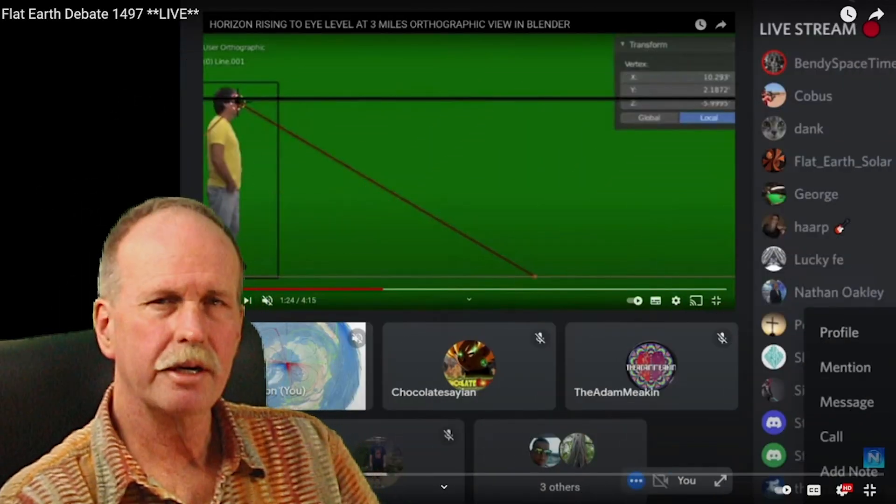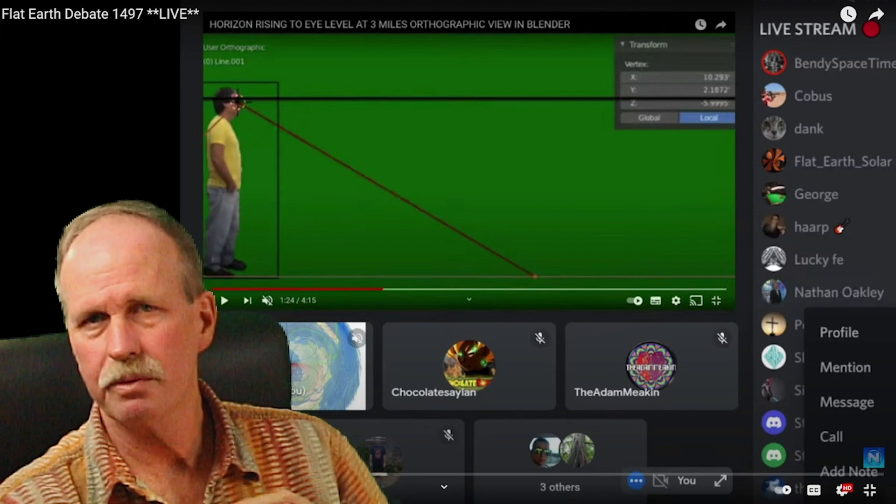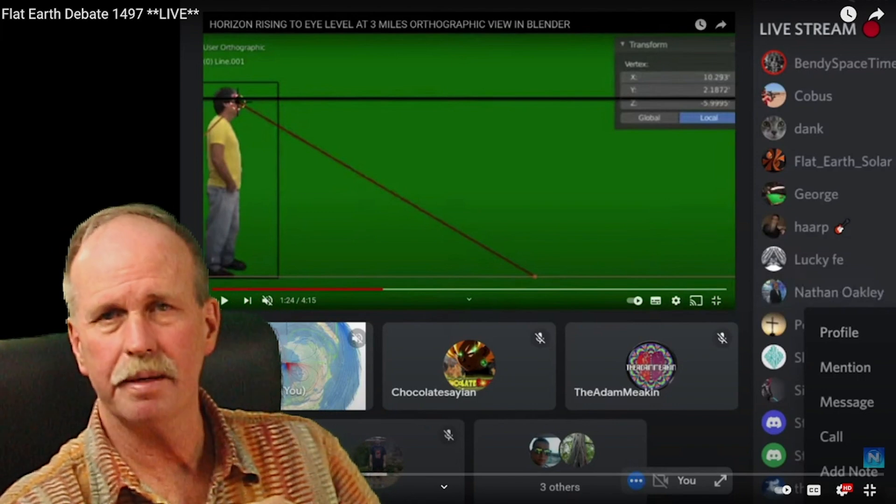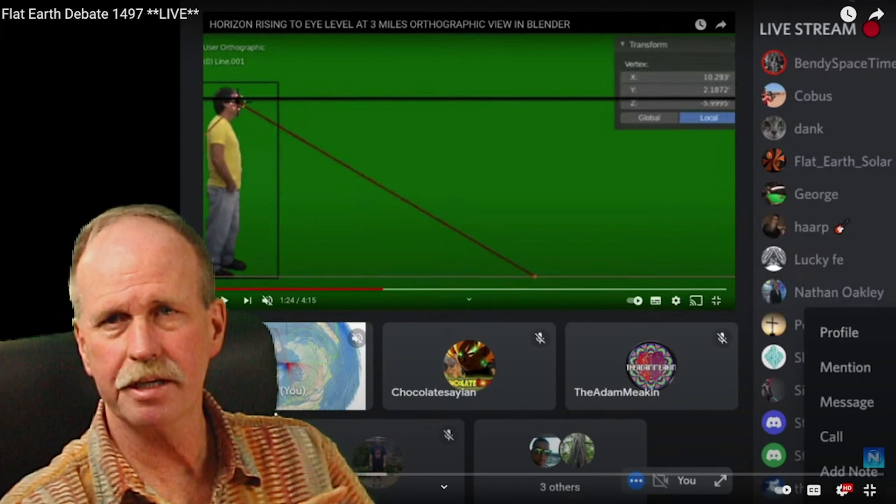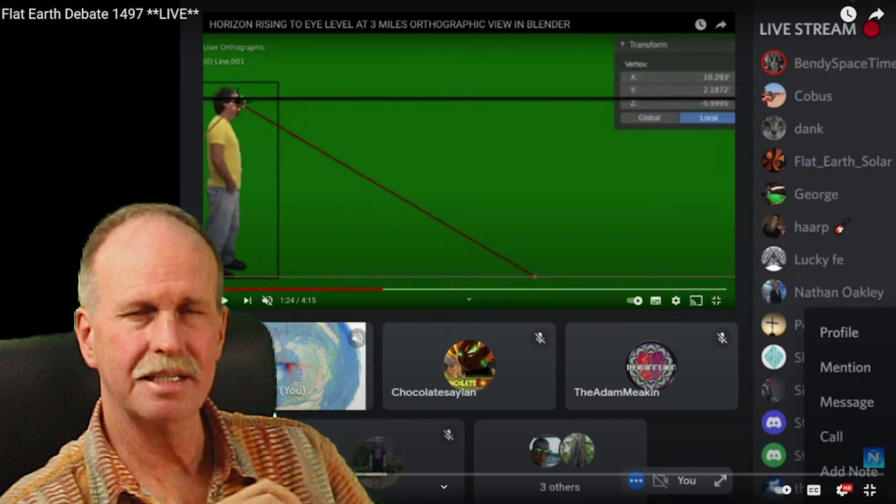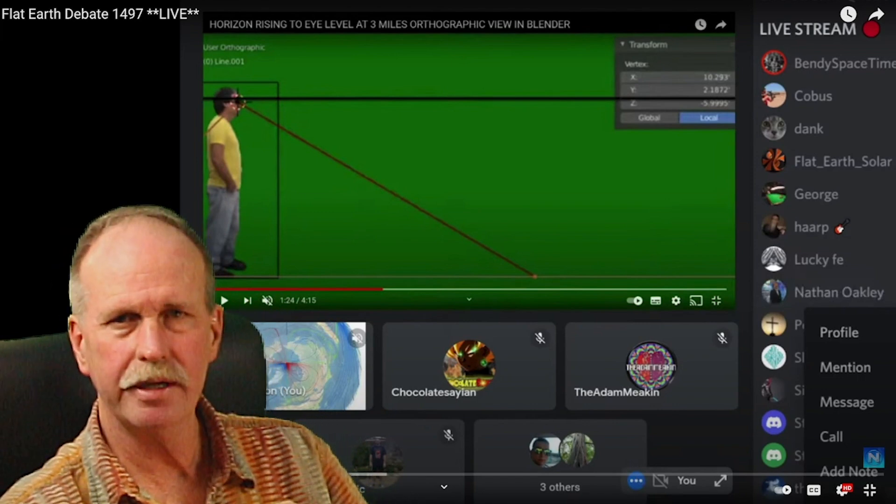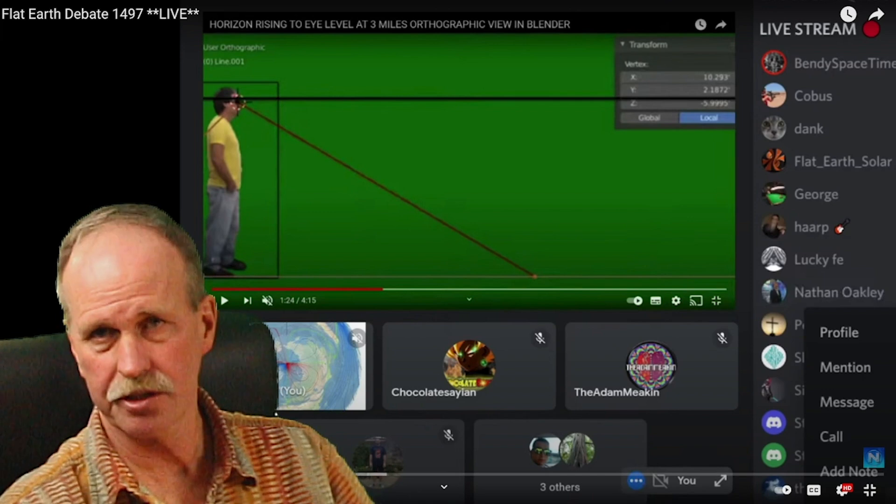Now we're going to go ahead and get started with this short clip. It's about two minutes long and it's Nathan Oakley and Brian's logic.